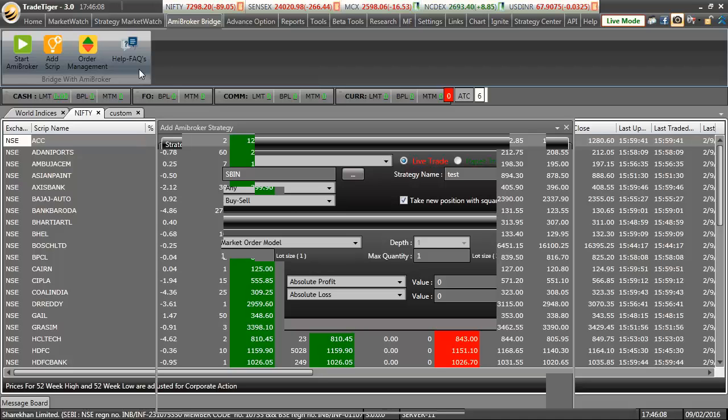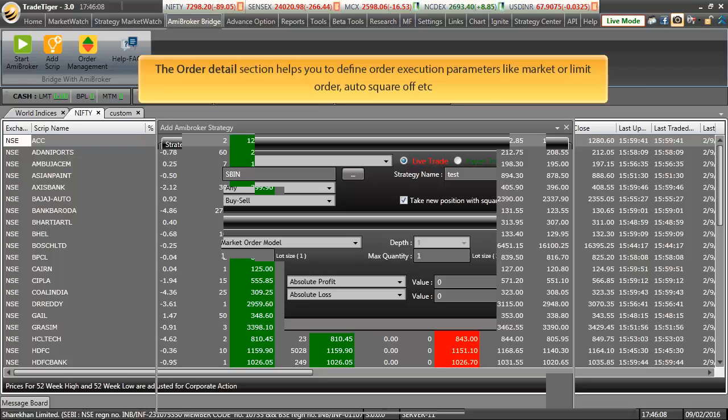Let us come on to the second subsection of position management system which is Order Details. Order Details section helps you to define order execution parameters like market or limit order, order square off etc.